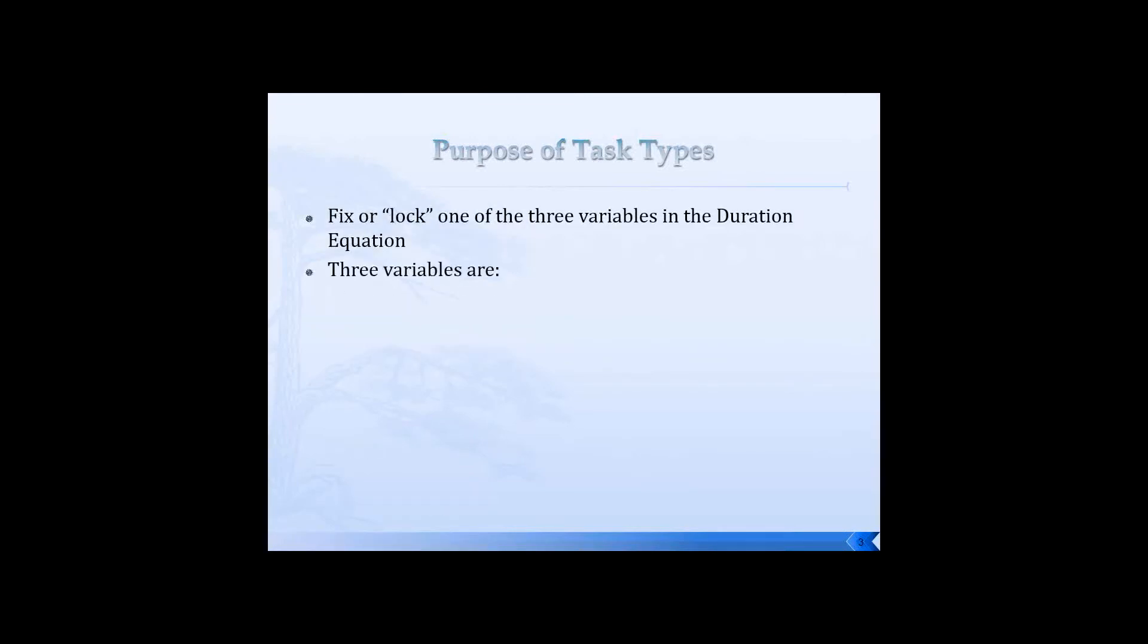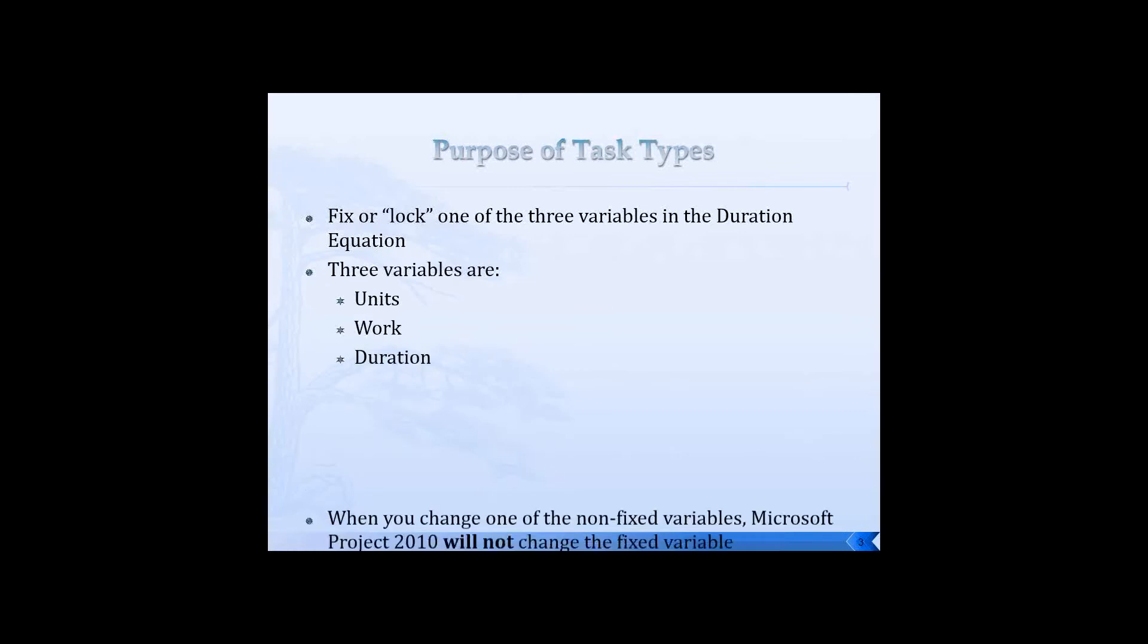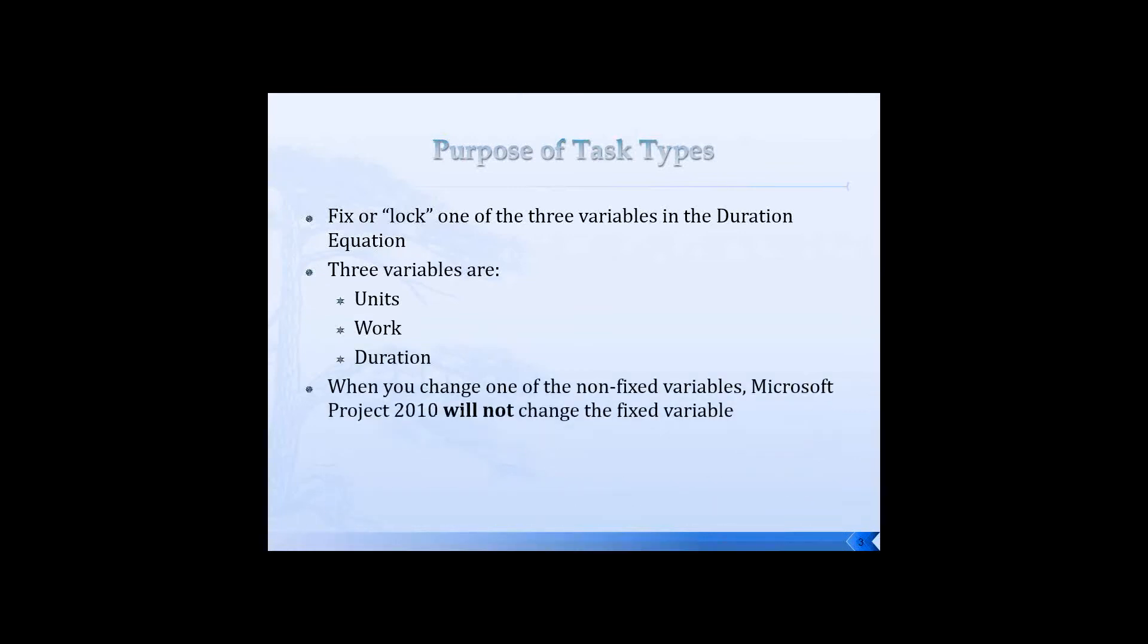Now these three variables are: you can either lock units, or you can lock work, or you can lock duration on any task.